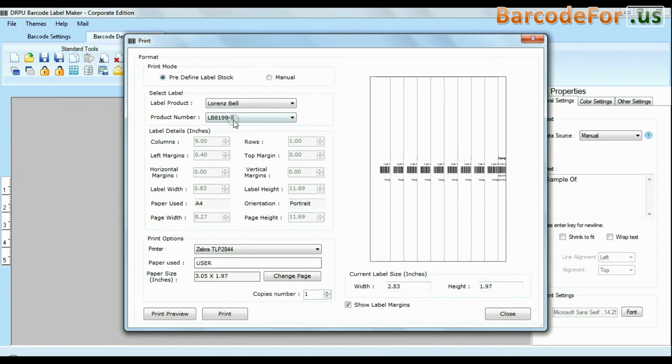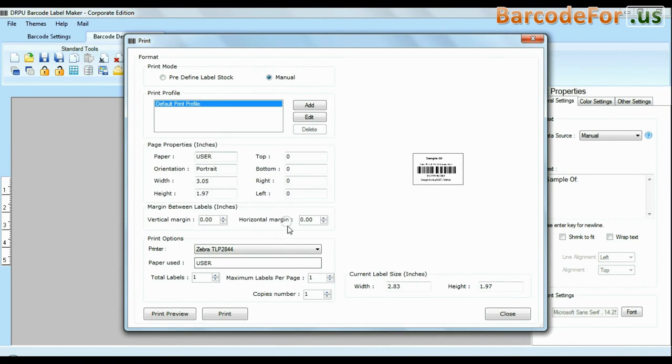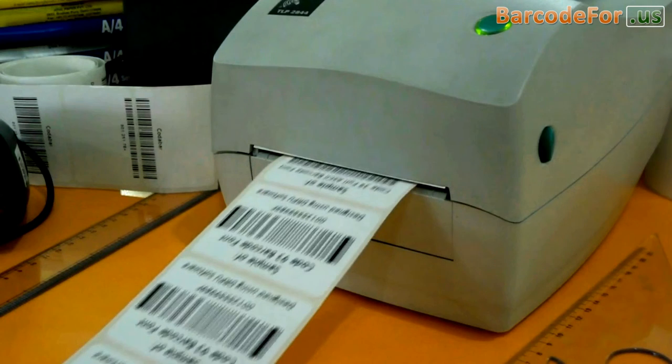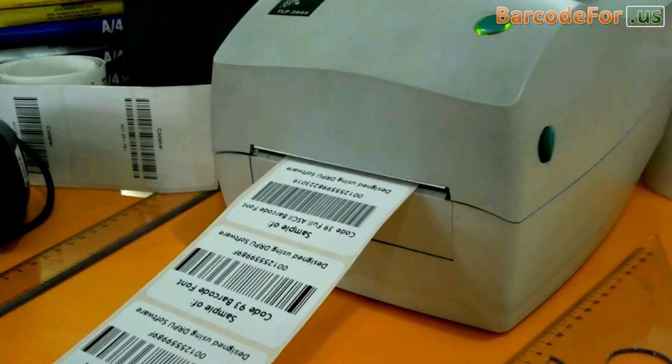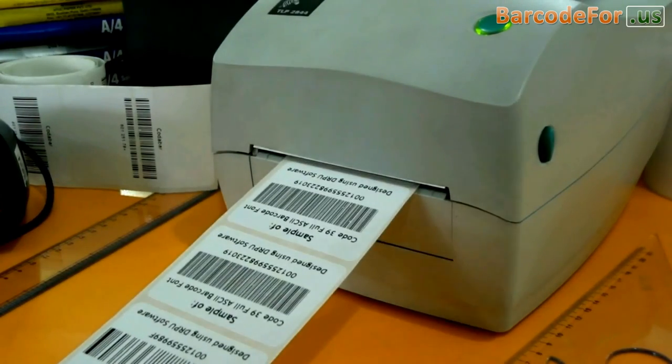And if you want to change print settings manually, click manual option and set as per your media. Click print button. Your labels are printing here and ready to use.